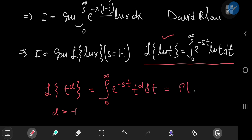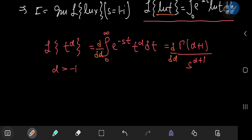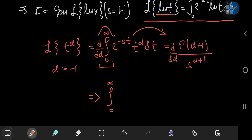This sorts out to the gamma function evaluated at alpha plus 1, divided by s to the alpha plus 1. What we're going to do is differentiate this with respect to alpha, treating it as a parameter. We can perform the switch of the differentiation and integration operators because we know this integral converges to the gamma function expression on the right-hand side. Once we perform the switch, we have the integral from 0 to infinity, and the total derivative with respect to alpha becomes a partial one — so we're differentiating partially with respect to alpha of e to the negative st times t to the alpha dt.